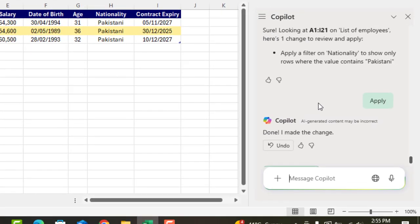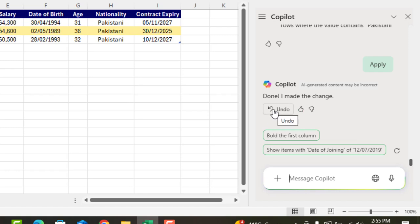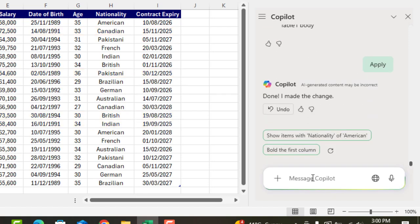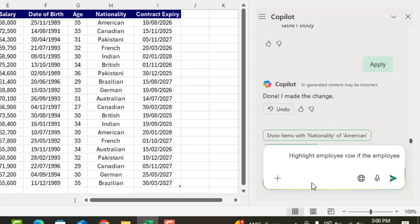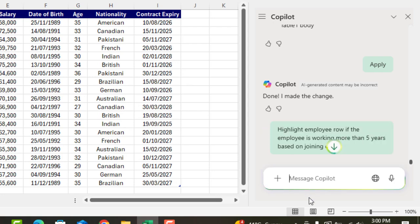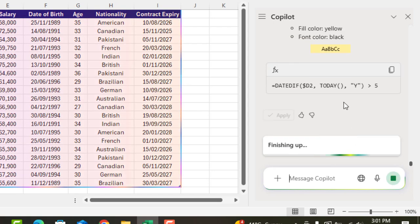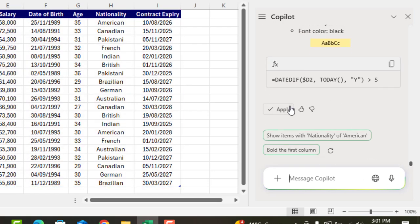Now let's ask Copilot a bit more complicated task and see if it can perform this as well. We'll ask to highlight the employee's row if the employee is working more than 5 years based on joining date. Run this command, wait a few seconds and apply.